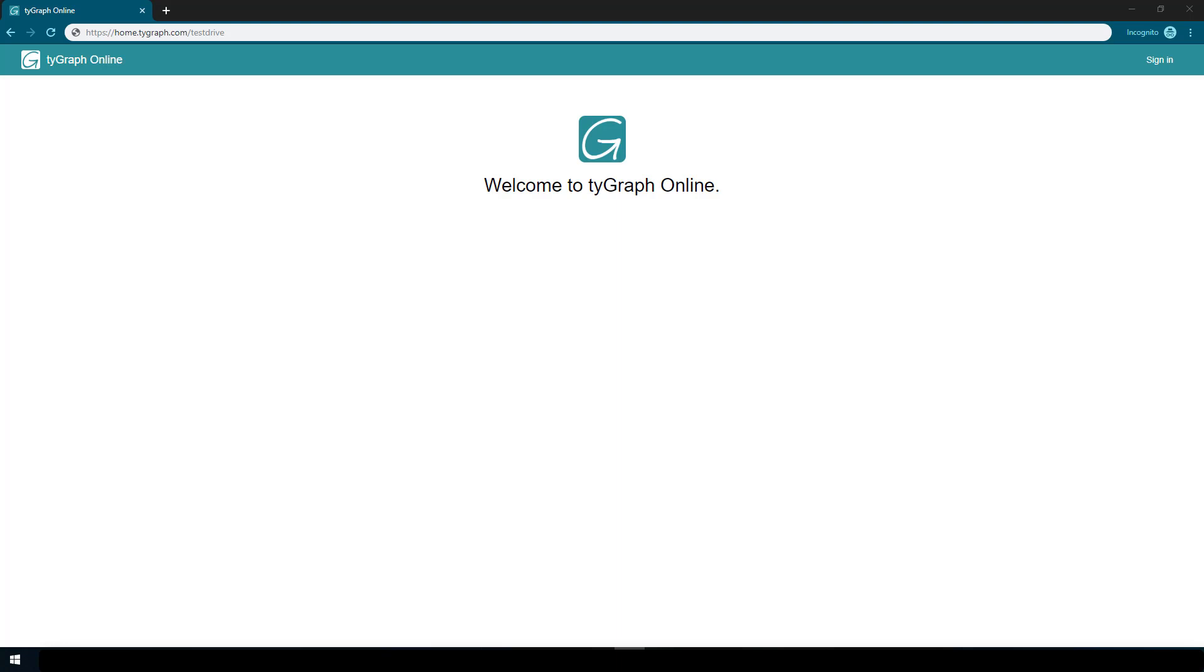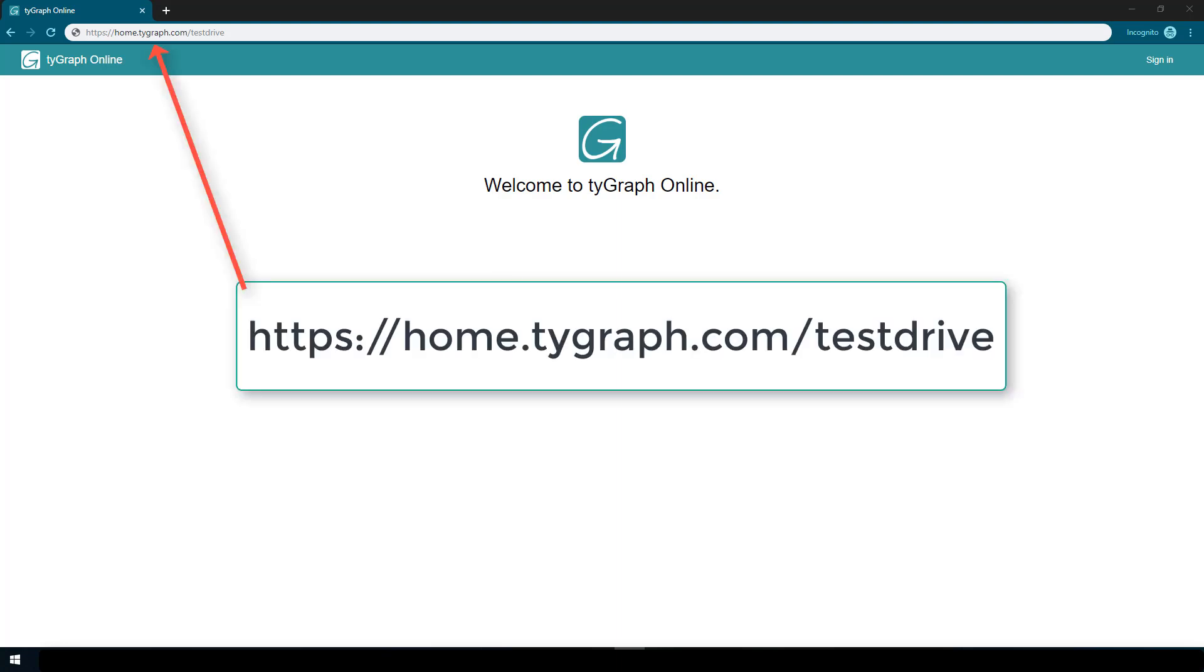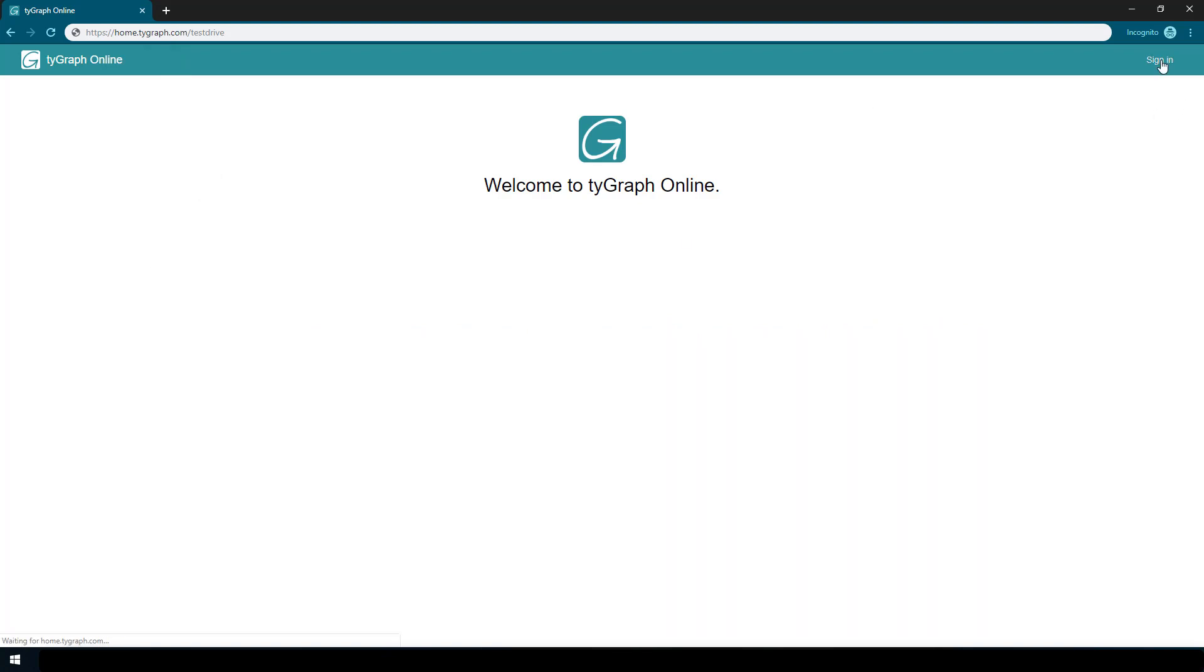To get started, go to home.tigraph.com/testdrive. From here, you'll click the sign in button.